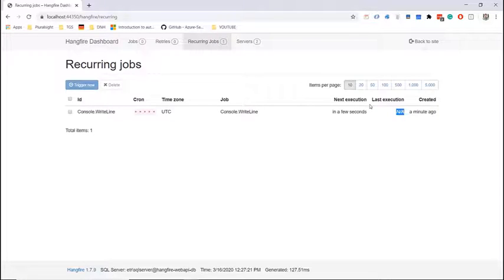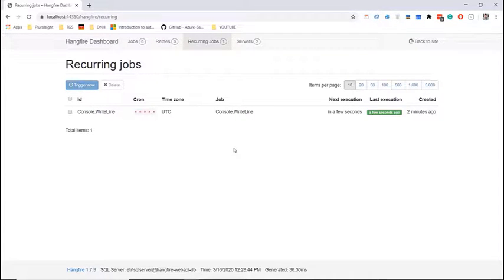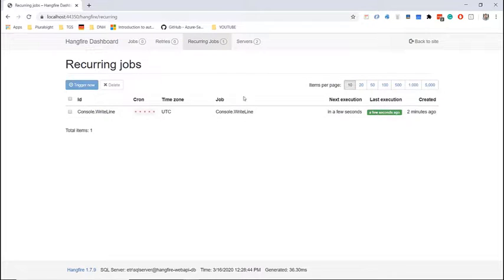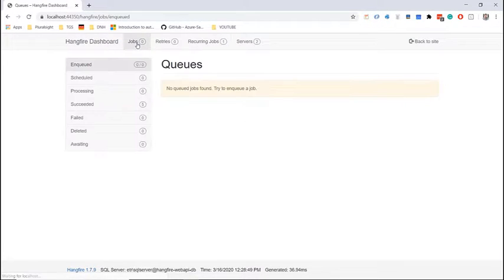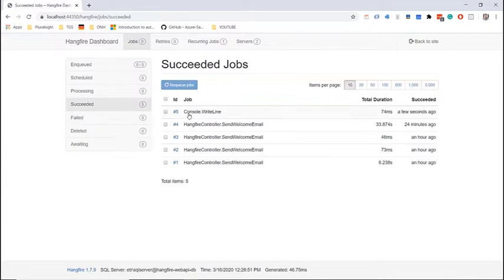So let us wait for a couple of seconds for this job to be executed. Let us refresh the browser in here and we can see that the job was executed. So now let's go to jobs and here now we see that we have five jobs and the fifth one is the recurring job.